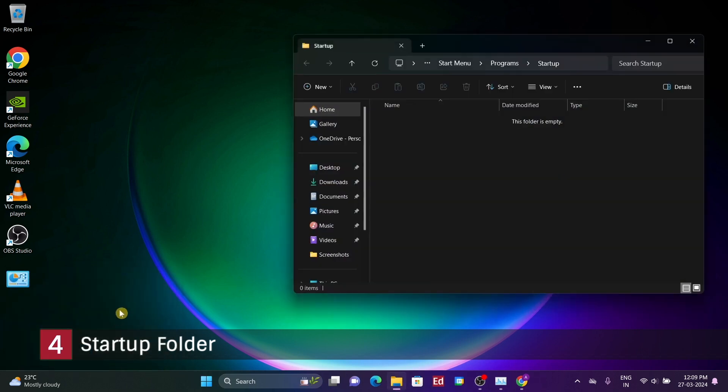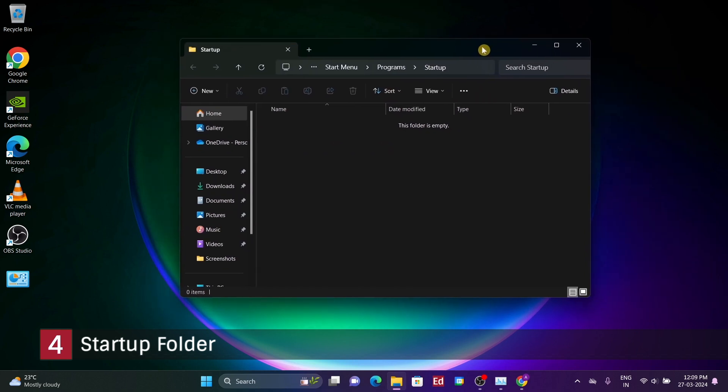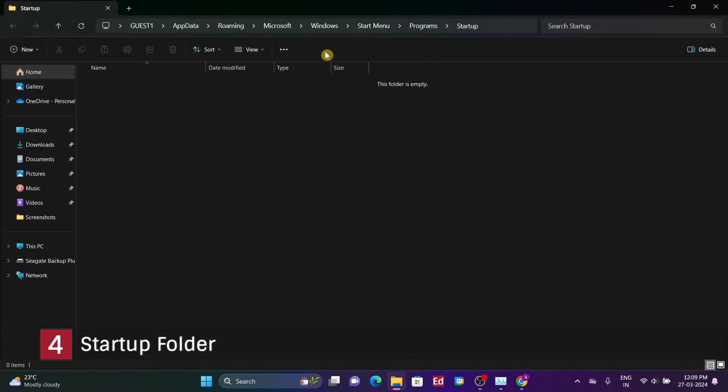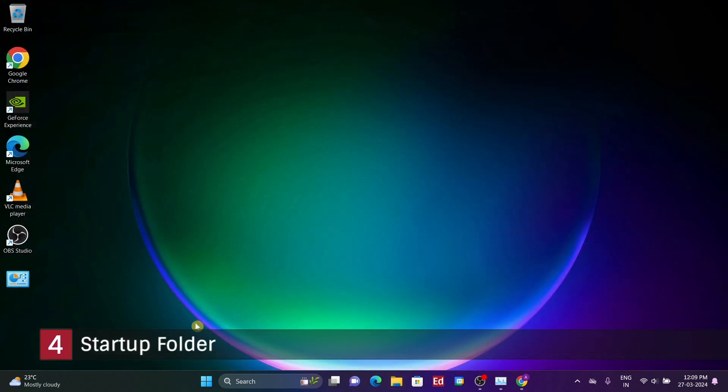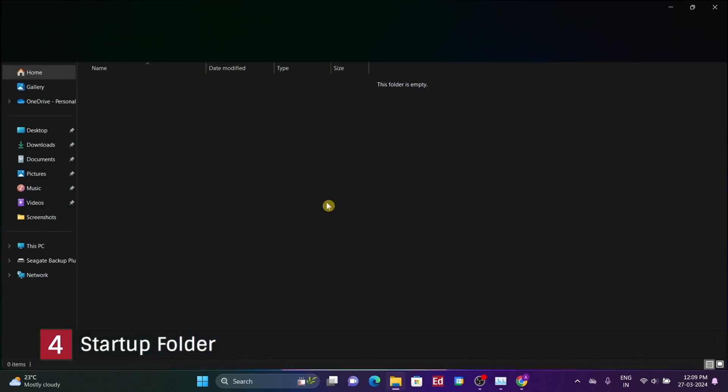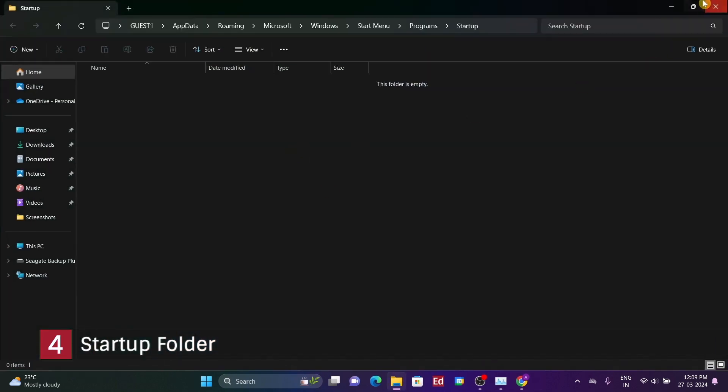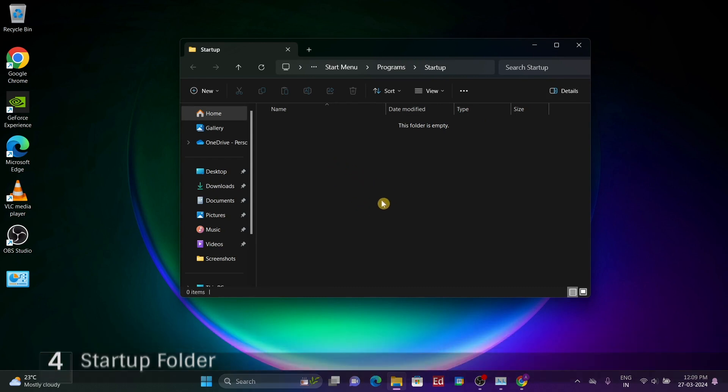This action will instantly direct you to the startup folder. Alternatively, you can locate the folder's full path, typically residing within AppData roaming Microsoft Windows start menu programs startup. Although it may seem buried within the system, the shell colon startup command provides direct access. Moreover, it's worth noting that the user startup folder isn't limited to shortcuts. You can also place scripts and other executable commands here for automatic execution upon startup.